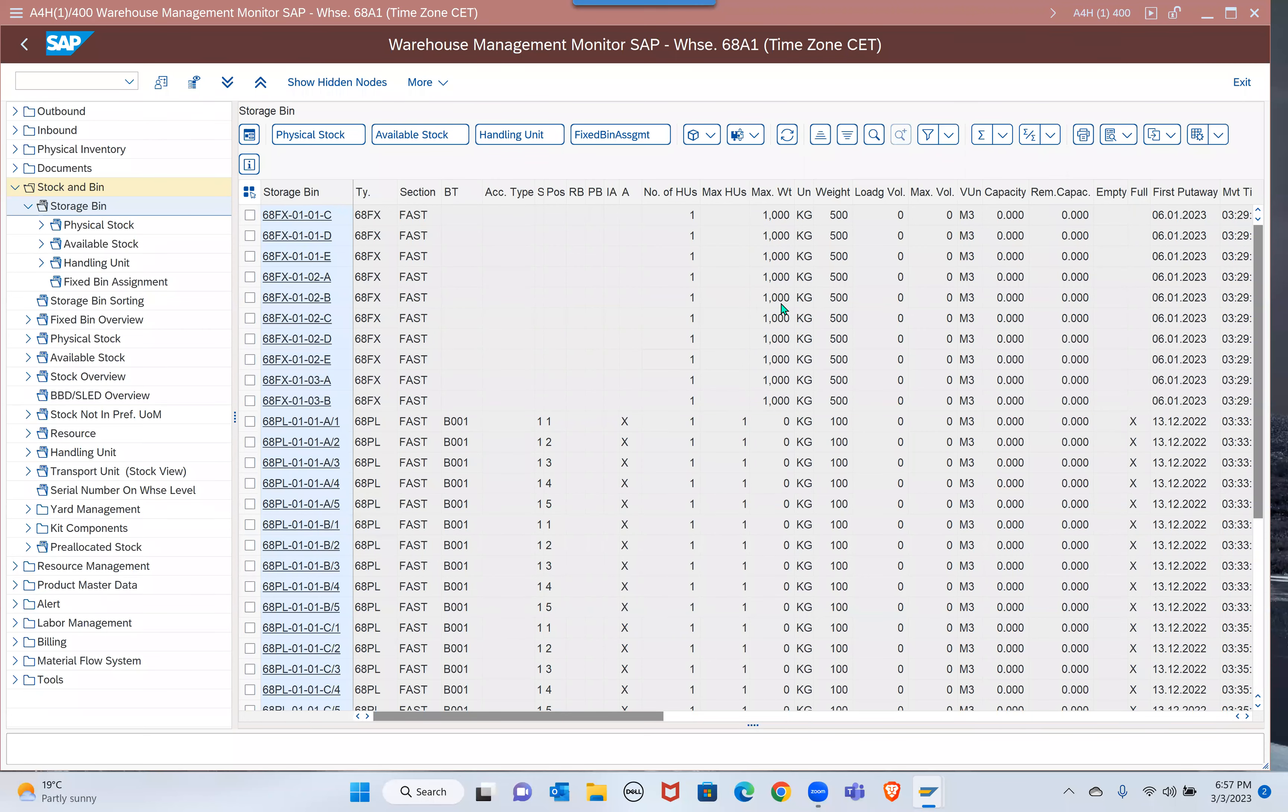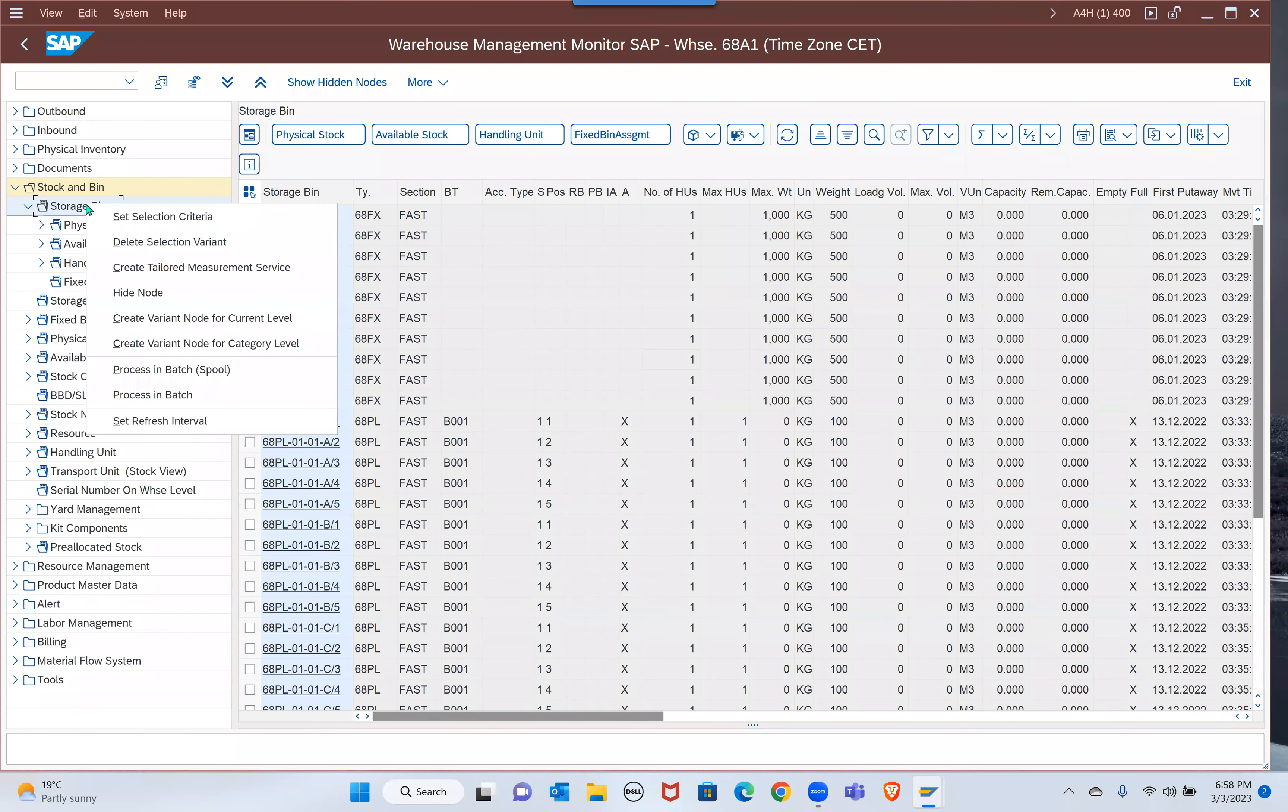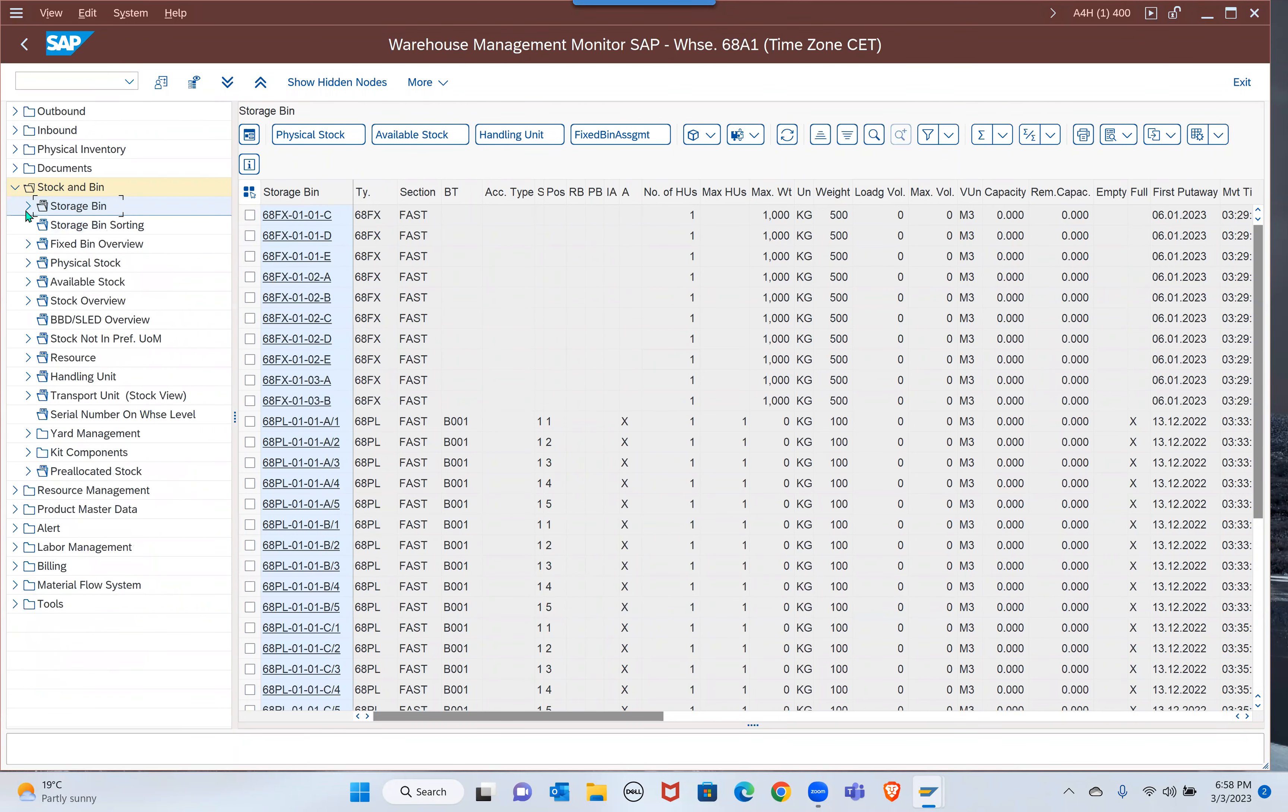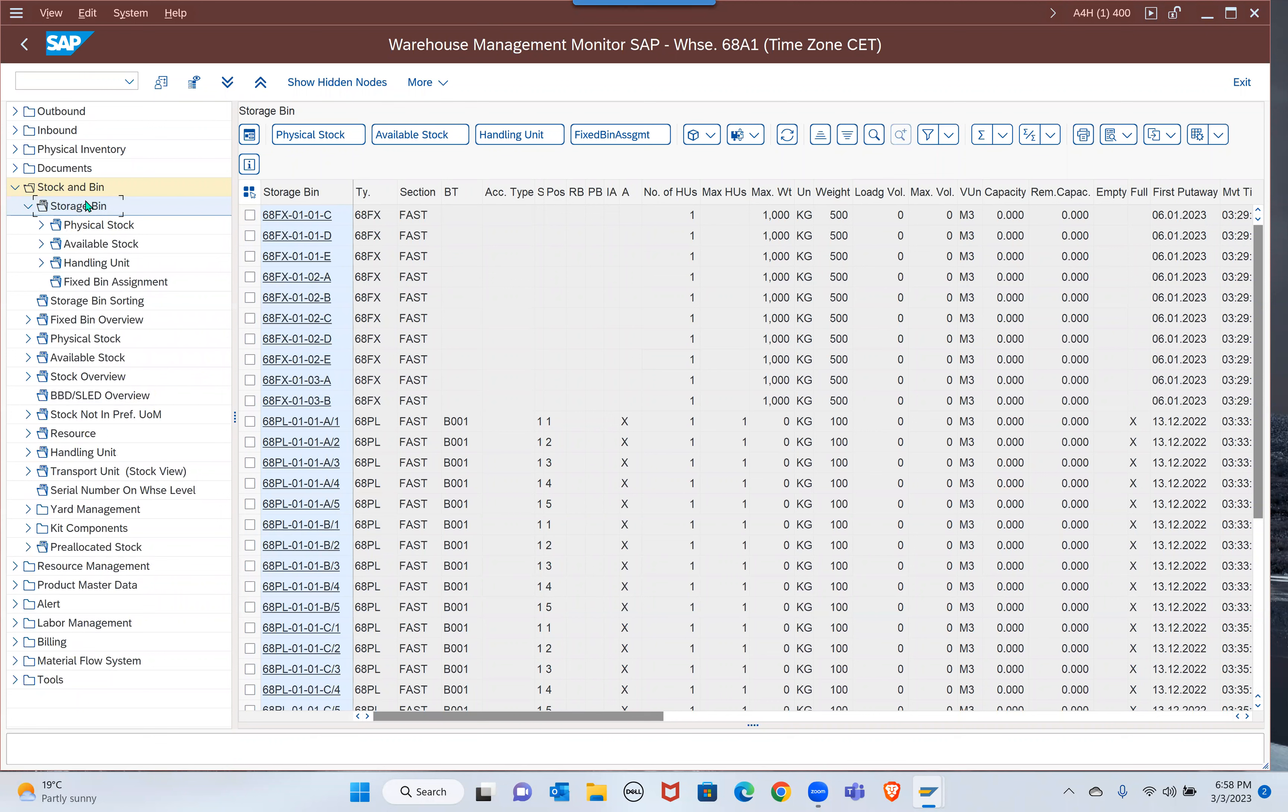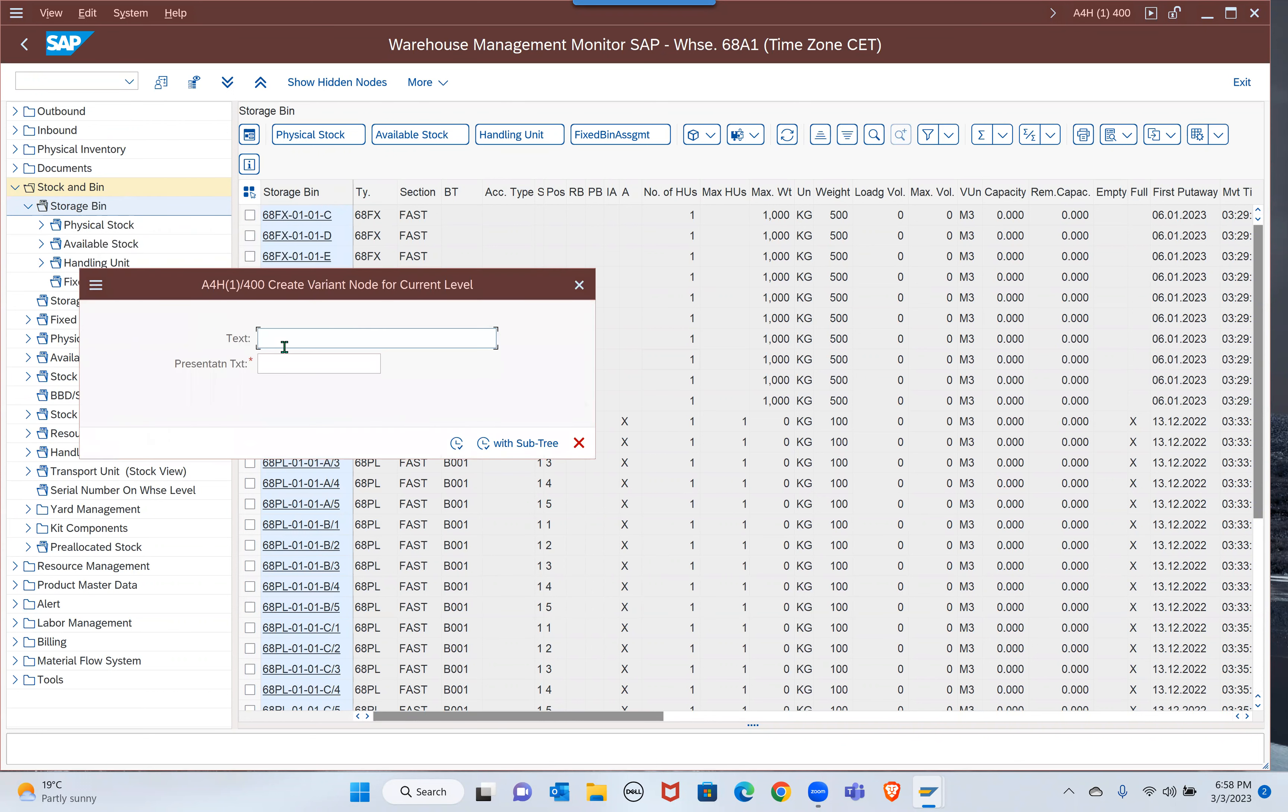I would like to say one thing. We have just learned about how to use dynamic selection. Now I would like to tell you, if you create a variant node for the current level, suppose this level you are using standard storage with all these options, but you wanted to have a separate variant with your own data.